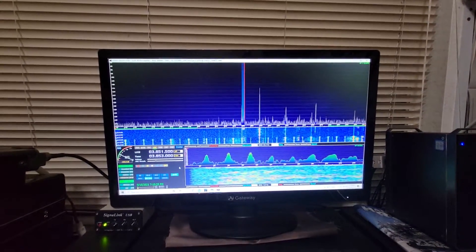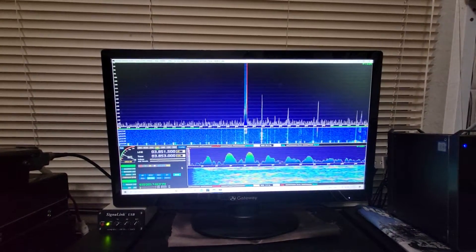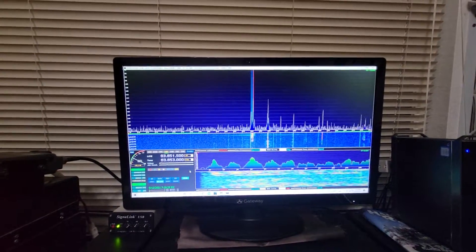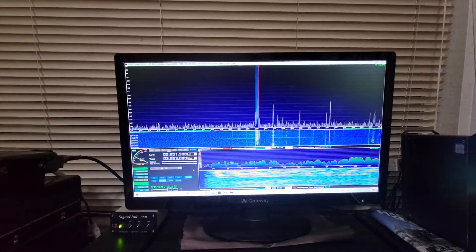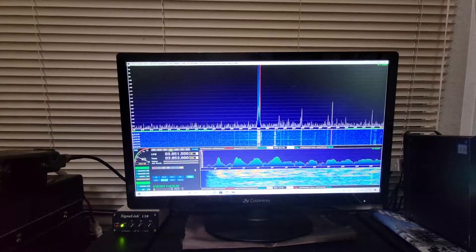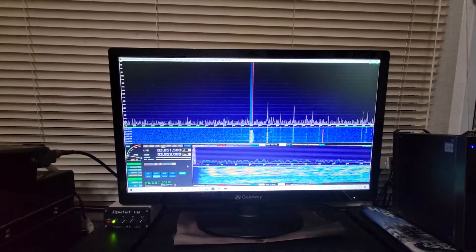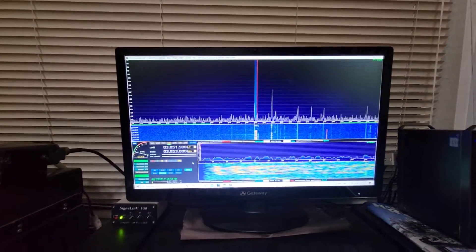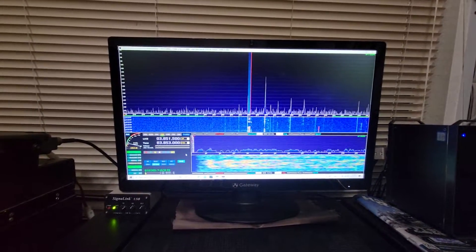The only signal that you see there just out right of center, that's actually a bunch of guys on AM there on 3870 out in the West Coast. That's what that signal is. But all the broadcast band is gone.